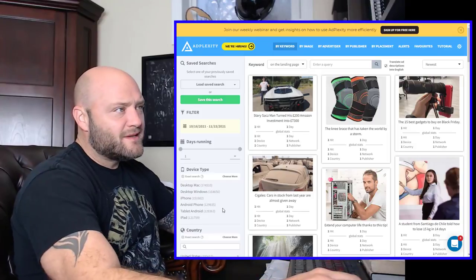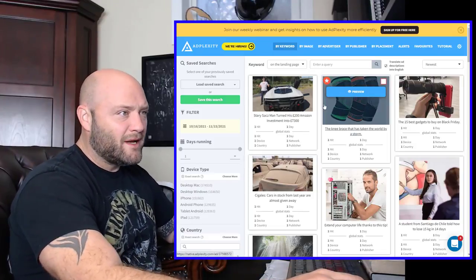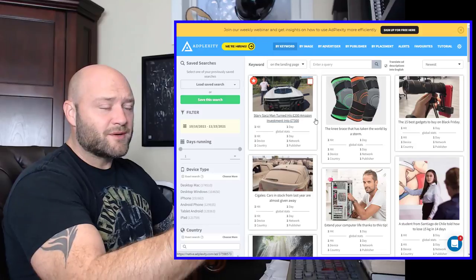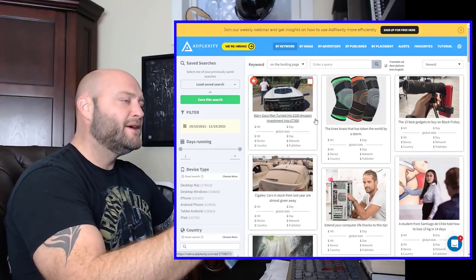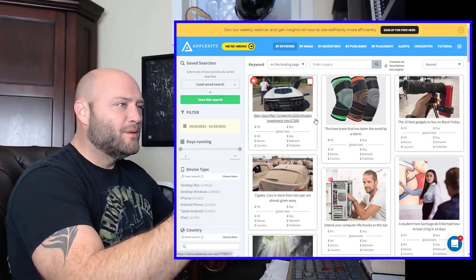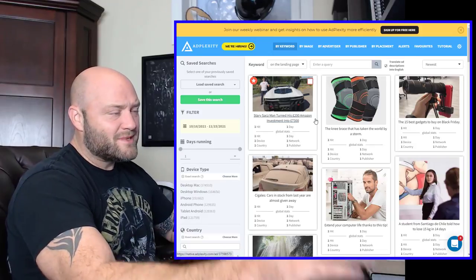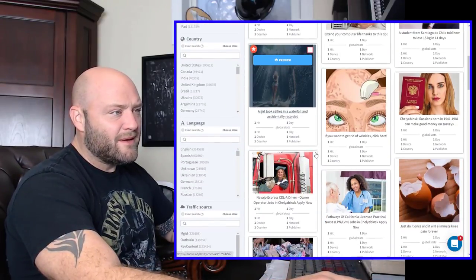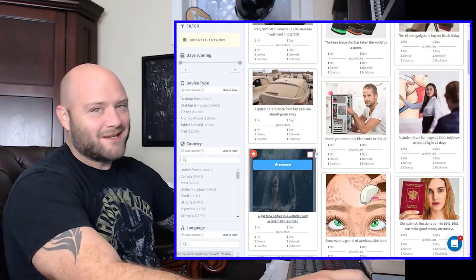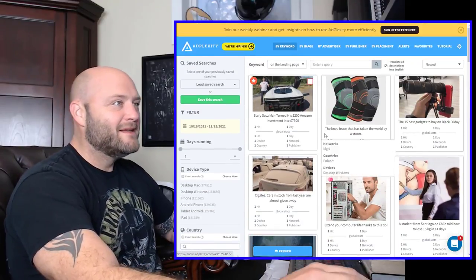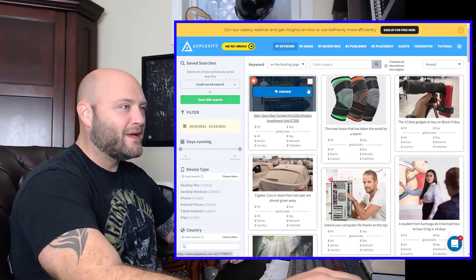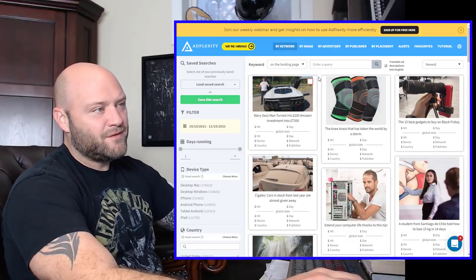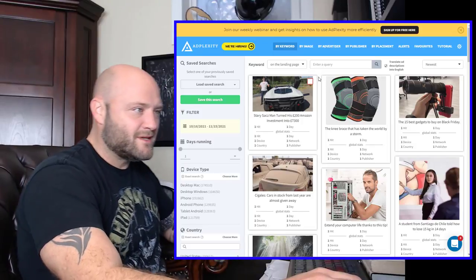First things first, this is AdPlexity. It is a tool I use when I want to start my research. Go to powerhouseaffiliate.com/AdPlexity, and you will be able to get a 35% discount. You can see here that I can basically see what everybody is doing on native ads. They also have a push ads tool that you can use as well.